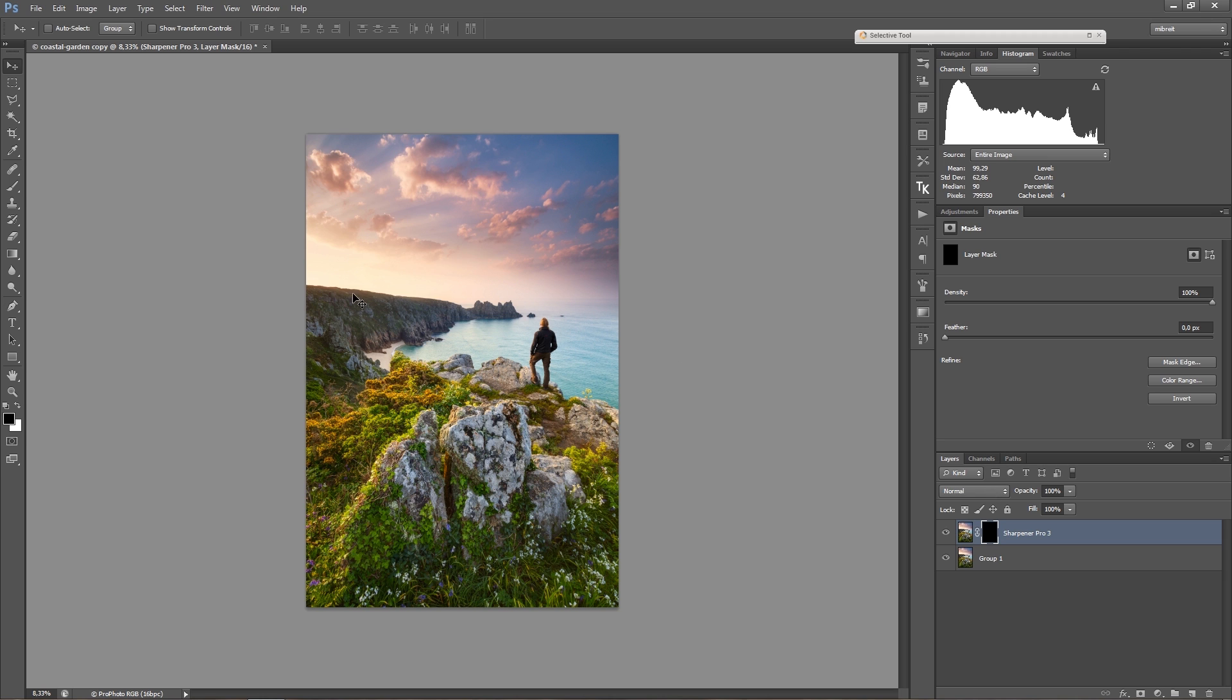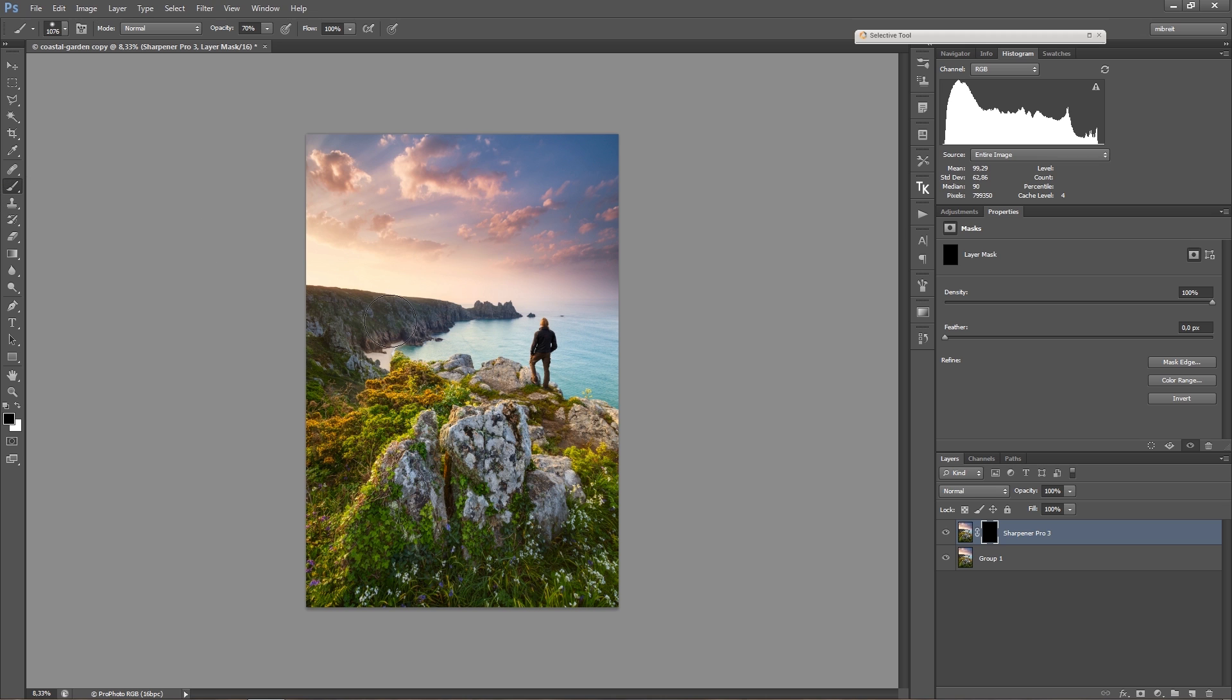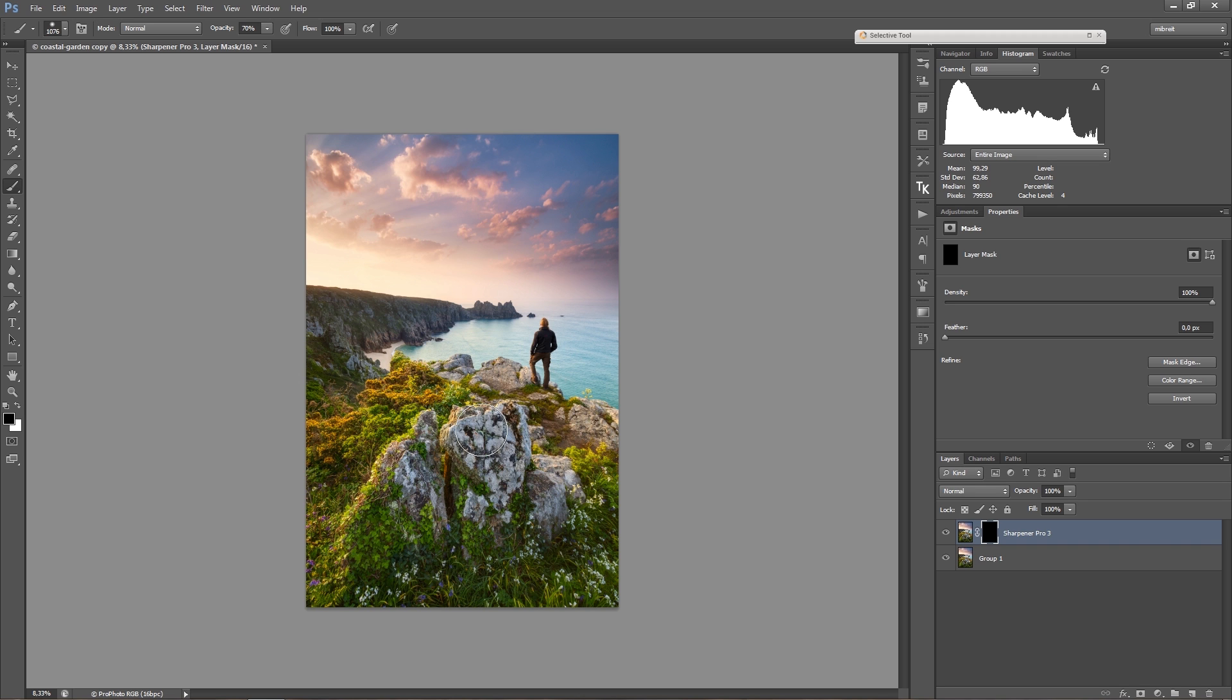Now when I want to mask in areas, I want to paint in this mask. If I press B, this will give me the brush tool. Another shortcut which is very important is for zooming into the image.